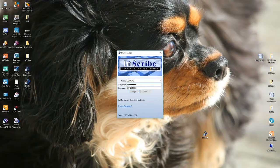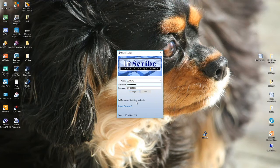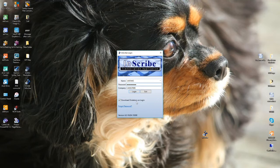You will need to put a check mark in the download dictations on login box. This will enable your dictations to be downloaded automatically when you login. Click on login.